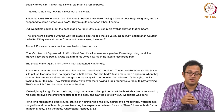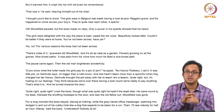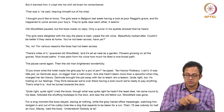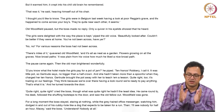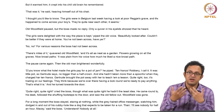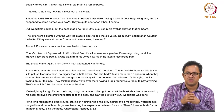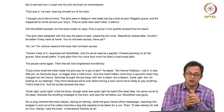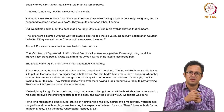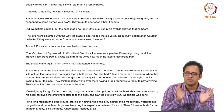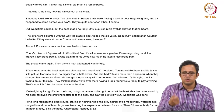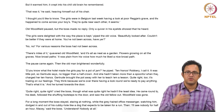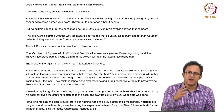'Quite right, quite right, cried the boss.' Though why it was quite right he had not the least idea. He came round by his desk, followed the shuffling footsteps to the door and saw the old fellow out. Woodfield was gone. From this point we find the departure begins the fall of the boss — he is less in control of his motor mechanism and language, not quite understanding why he said 'quite right.' Contrasted with the beginning of the story where the boss had complete motor and cognitive control, the controlling self is beginning to give way to a more unstable, vulnerable self.